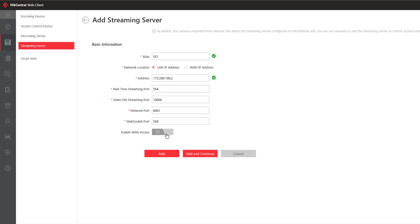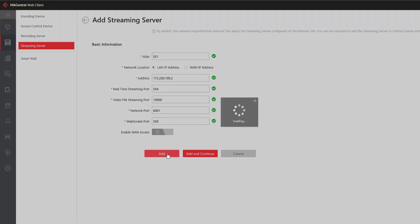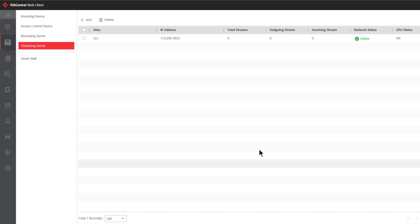Once you have all of these items configured you can click on add if this is the only streaming server you're going to add or add and continue if you have additional streaming servers to add as well. We'll click on add and our operation is complete.